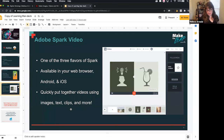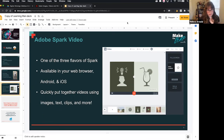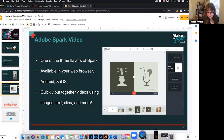Spark is available in your web browser, Android, and iOS. I do prefer the experience, especially for video, on my desktop. So today I'm going to start on my iPad for Photoshop Camera, and then we'll move to the desktop for Spark, and you will see how quickly you can put together videos using images, text, and clips. You can even add narration, voiceover — lots of stuff you can do.